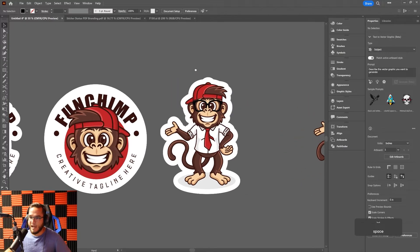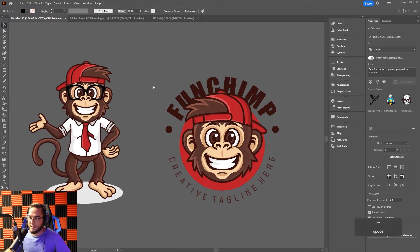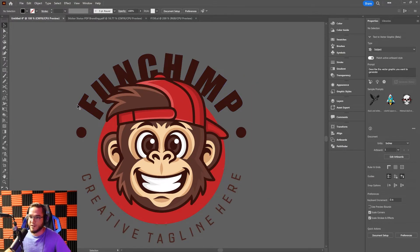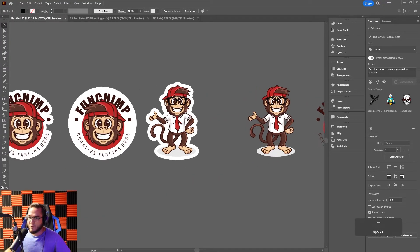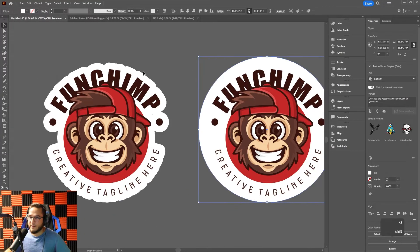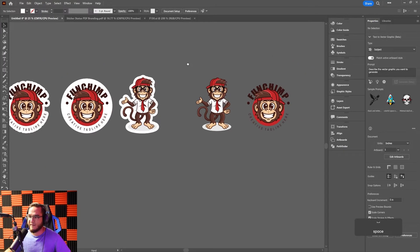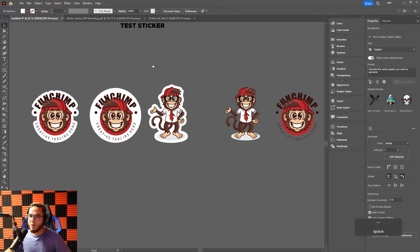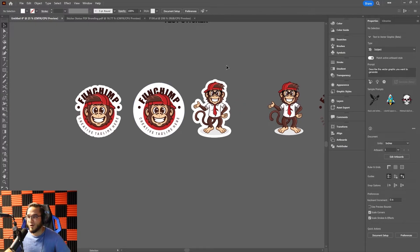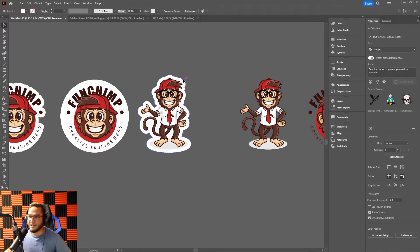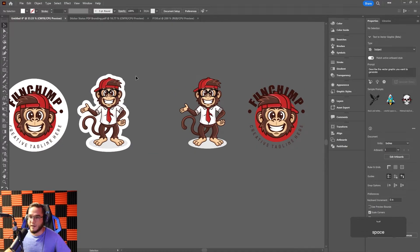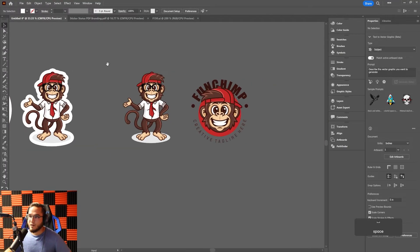Now I'm going to show you how to create these custom-shaped die cut stickers out of a vector logo. Right now there's no background, which makes it a harder sticker to handle with masking. A lot of times customers find it easier to have a simple shape around it as a one-piece sticker — great for handouts, trade shows, or selling. A three-inch sticker like this can sell anywhere from two to five dollars.